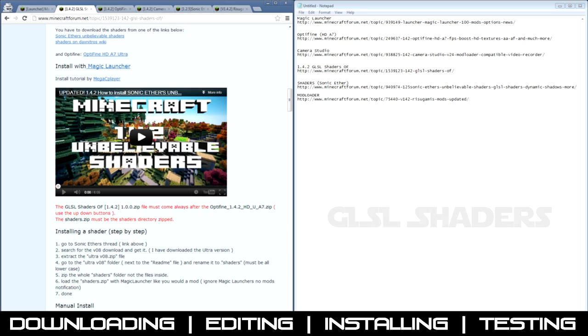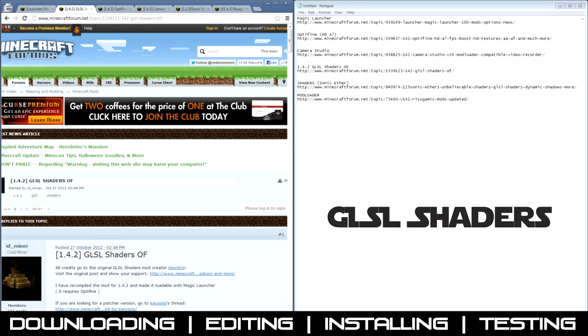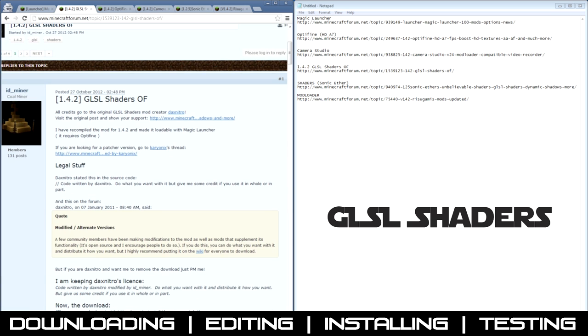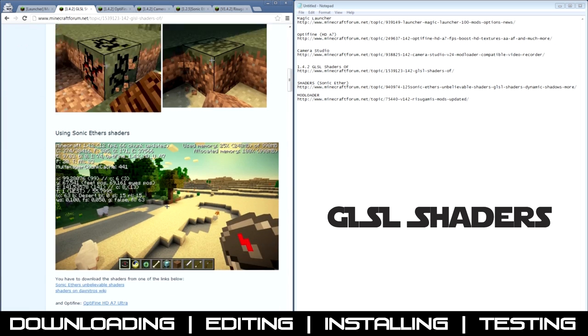Download, move to the GLSL Shaders. They were originally by Dax Nitro, but they got updated by some other people.